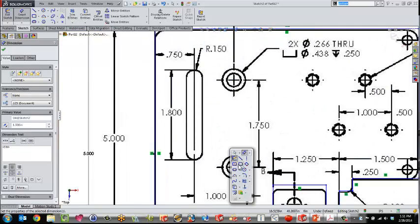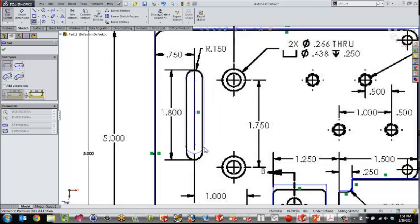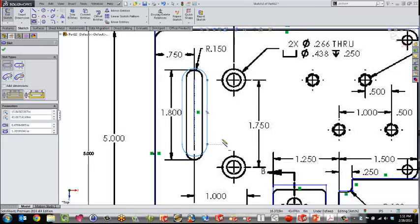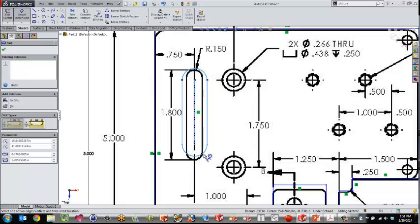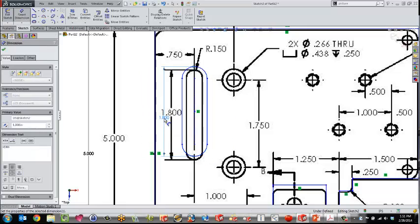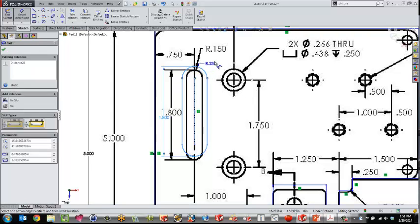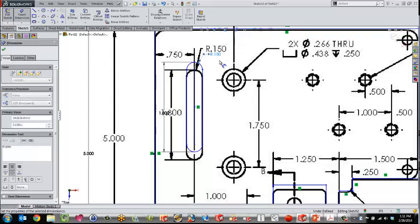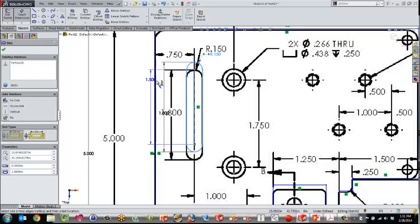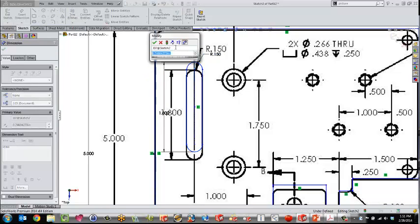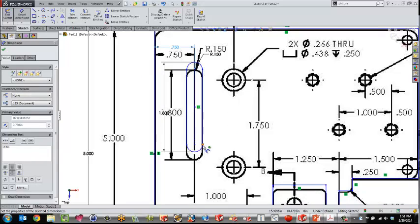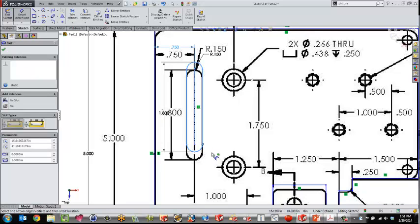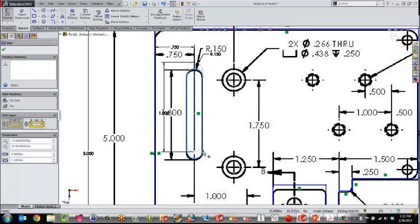It always comes with a lot of handy tools. For example, this slot command, I can very quickly create this slot feature. And again, right mouse button, I can take this data and apply those dimensions that we know the customer has already signed off on. Very quickly here, we have taken this part and modeled something up that is now usable.